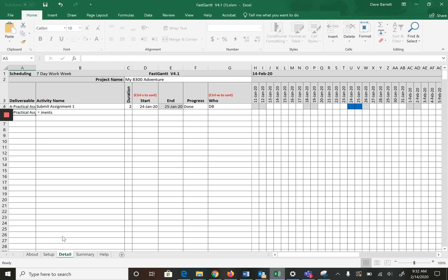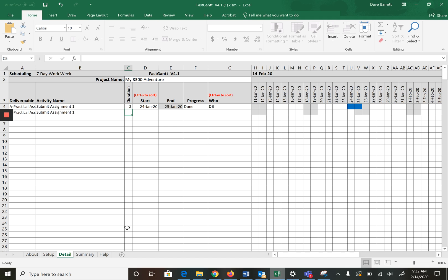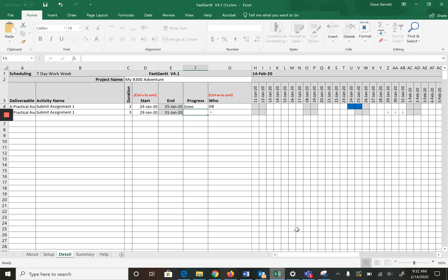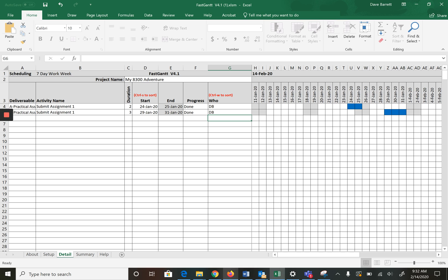Then you just keep repeating things. For practical assignment we're going to submit assignment two. PA2 was a little harder, I think that'll take a little bit more work. It will be in week three, let's start a little earlier at January 29th and it also at this point is done.